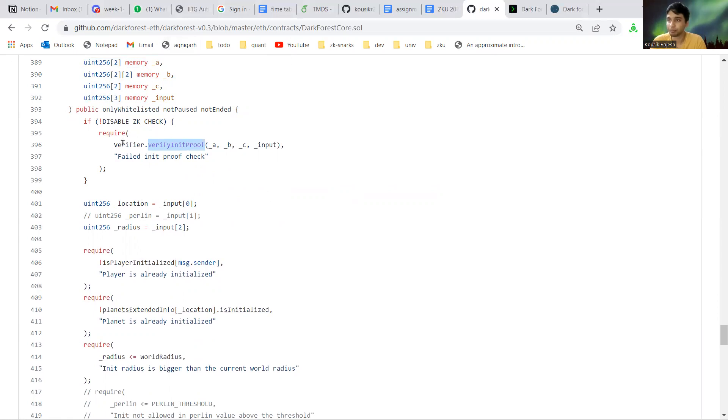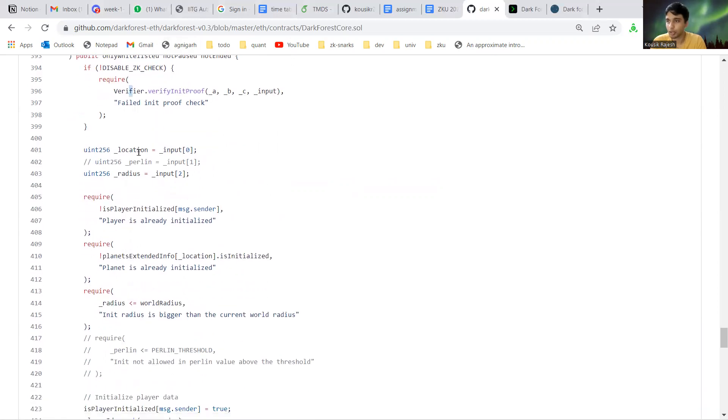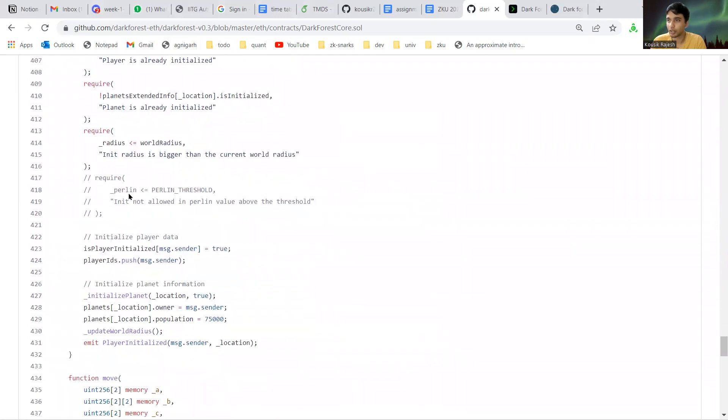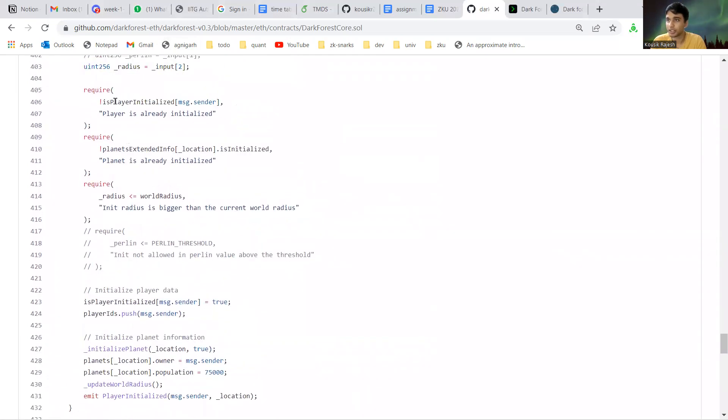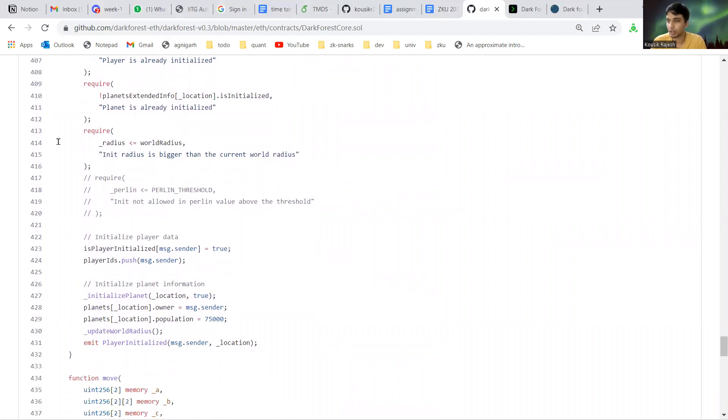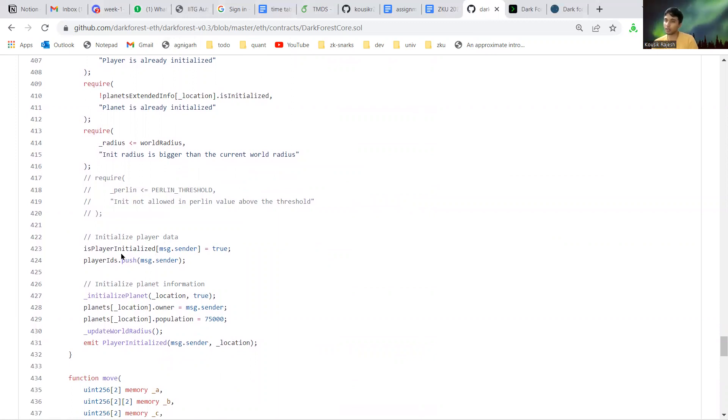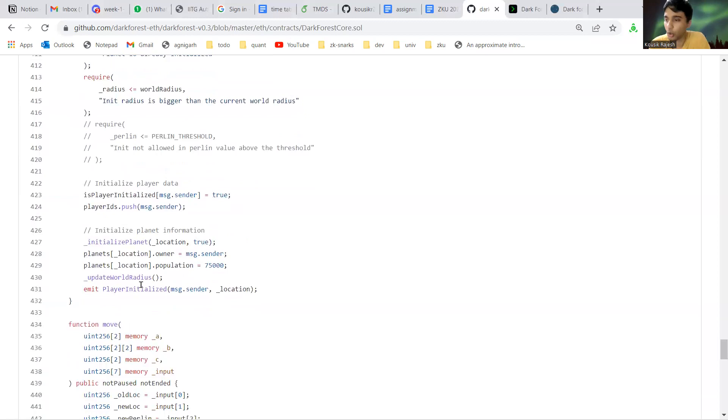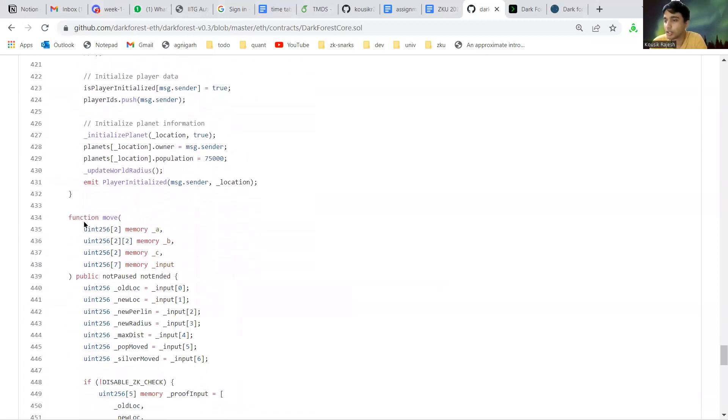That's generated by circom, but now it verifies the proof, there's the location and the radius, and then checks if the player is already initialized. There are a few more checks and if all of them pass, the player data is stored on the contract. So the player is initialized and the location hash is stored on the contract.